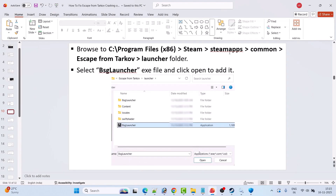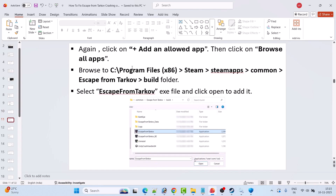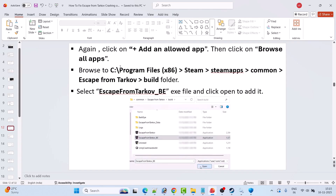Browse to C:\Program Files (x86)\Steam\steamapps\common\Escape from Tarkov\Launcher folder and add BSGLauncher.exe. Then click Add an Allowed App again, browse to the Escape from Tarkov\build folder, and select EscapeFromTarkov.exe. Add it to the list. Then add EscapeFromTarkov_BE.exe from the build folder as well.